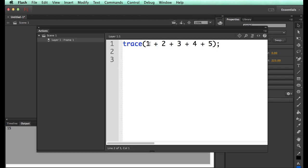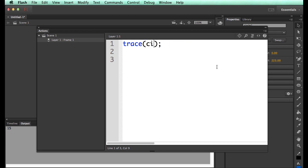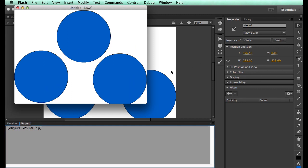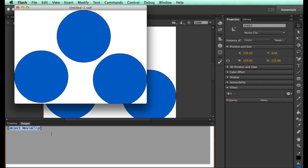And if I do that, I now have access to these guys with code, potentially. So you know how we traced numbers and we could get stuff? I can also do this, trace circle1, because this thing here is one of the circles.